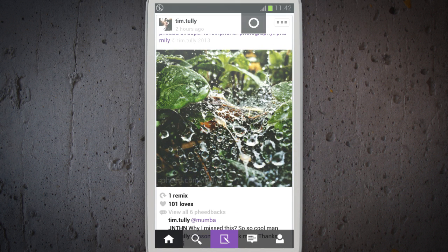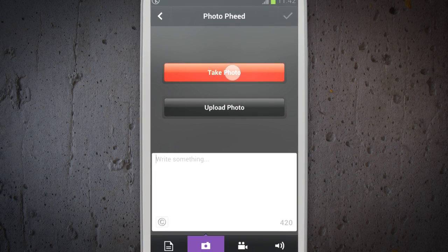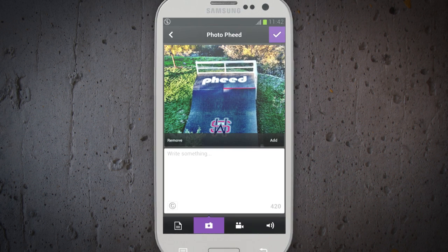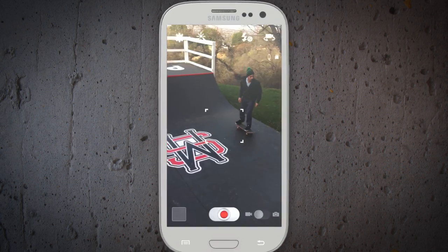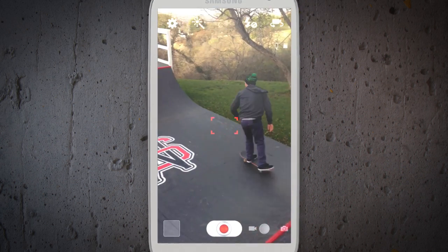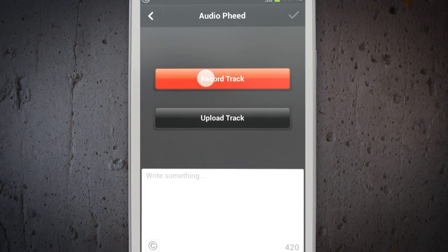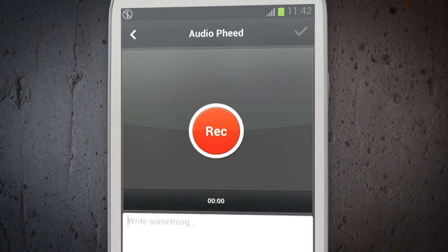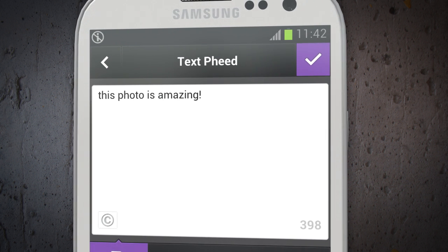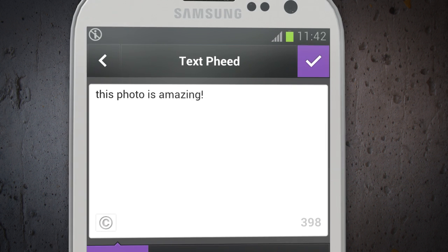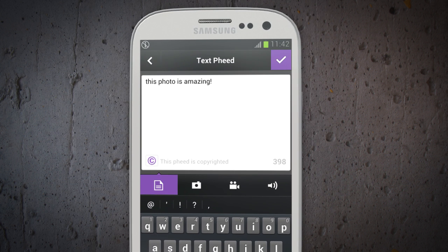With Feed there are no limits. You can capture and share high-resolution photos in any size without having to crop them. Capture, record and share high-definition videos with no time limit. Plus record and share sound, voice notes and audio clips with no time limit. You even have 420 characters to share your thoughts with the world, and all of the original content you post is yours. Feed doesn't own any of it.